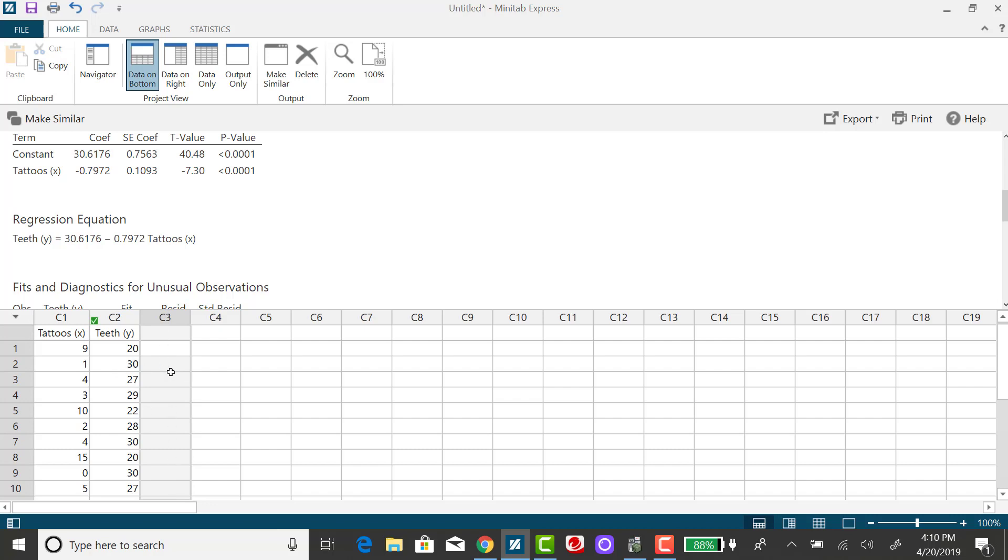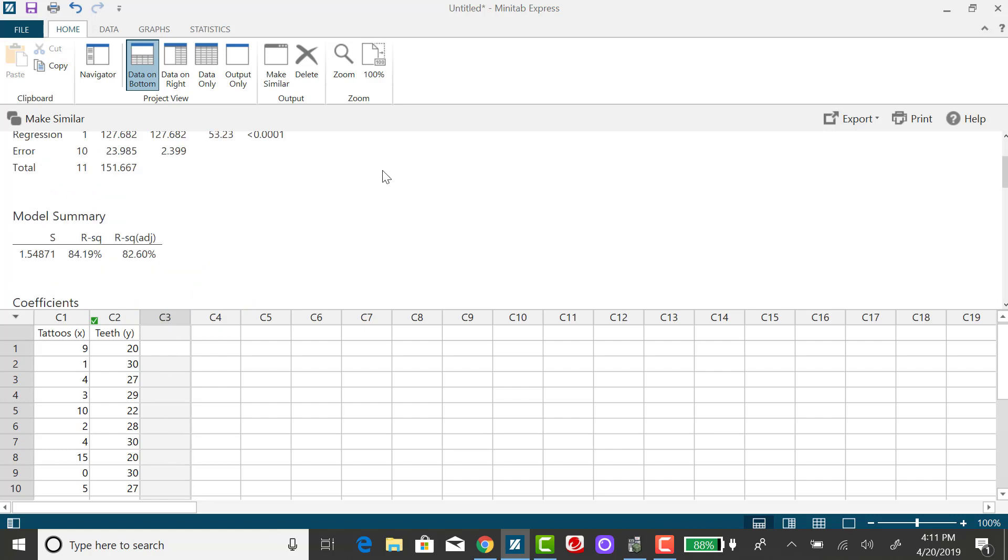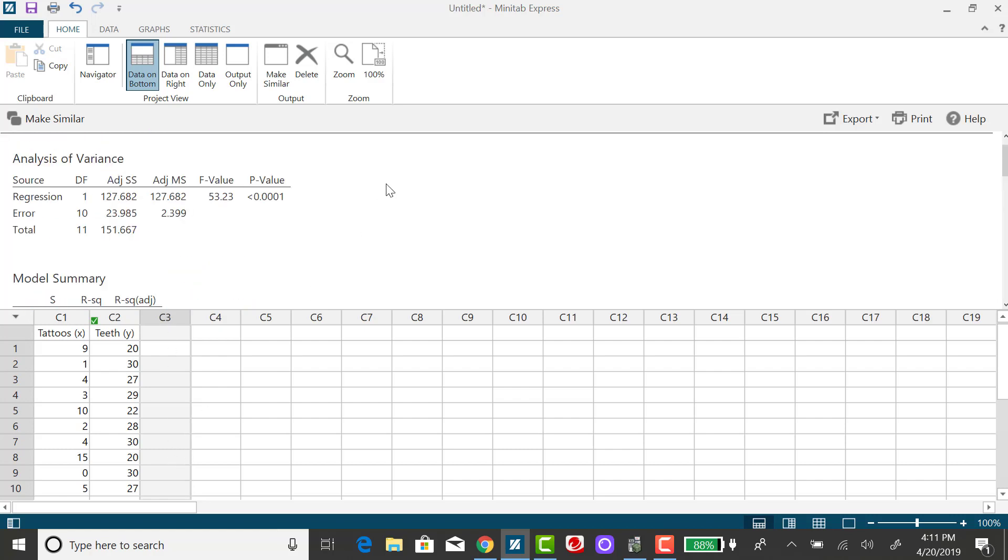And then I'm going to have Minitab sum them up. Now, in your output for the regression equation or the regression model, it does give it right here. It's 23.985.